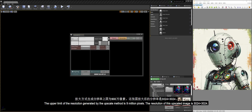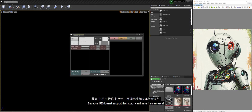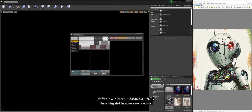The upper limit of the resolution generated by the upscale method is 9 million pixels. The resolution of this upscaled image is 3,024 x 3,024. Because UE doesn't support this size, I can't save it as an asset. I have integrated the above seven methods.